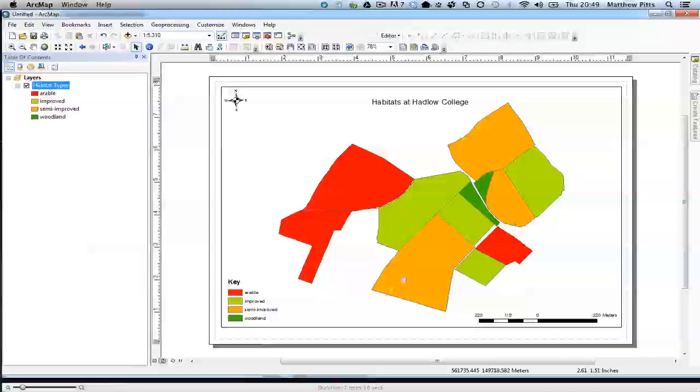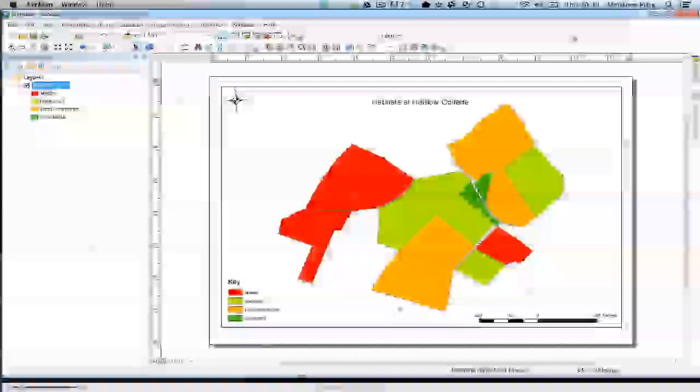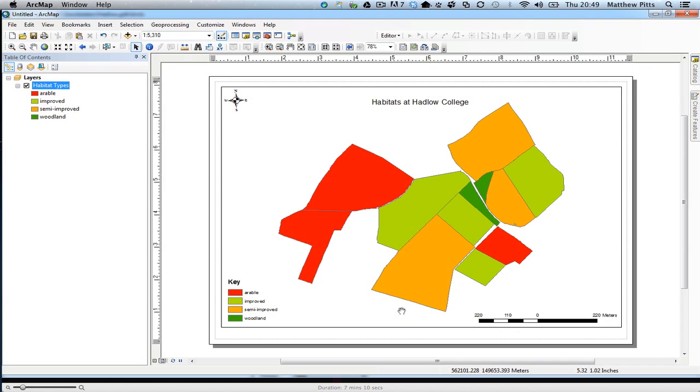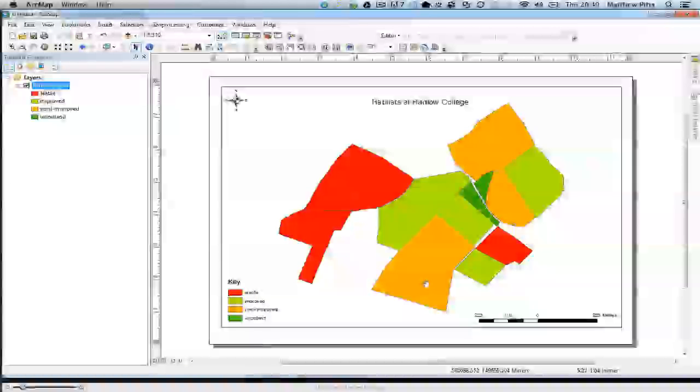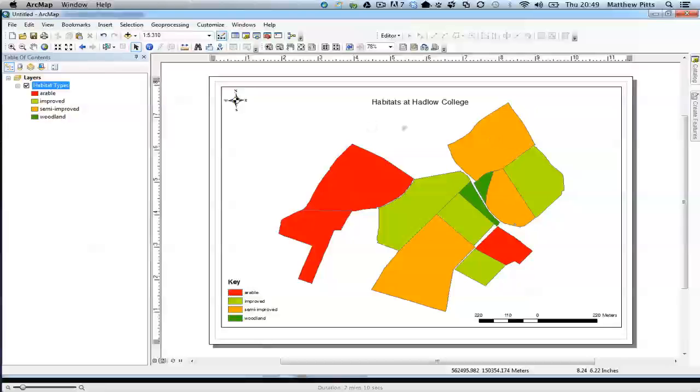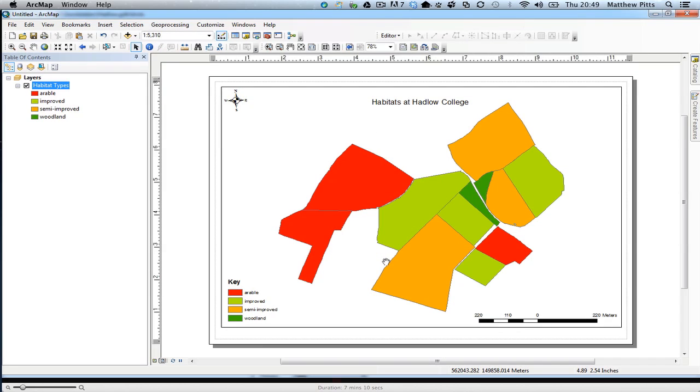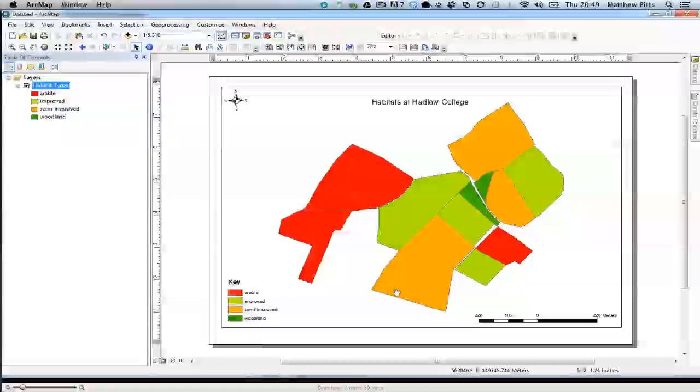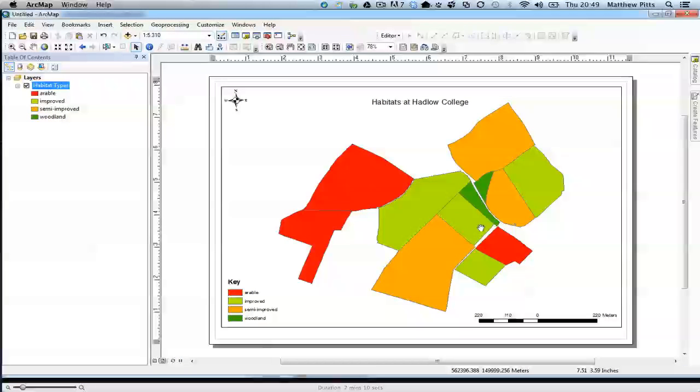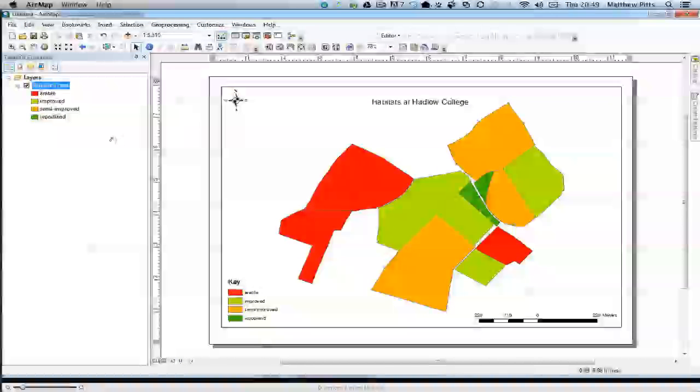So we're almost there with this. One thing that I haven't added yet is the copyright information, which I would need to add before I export this map out as a PDF. The other thing we can now do is add the summary statistics to the layout.